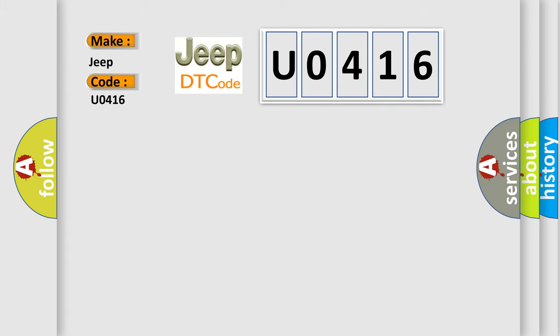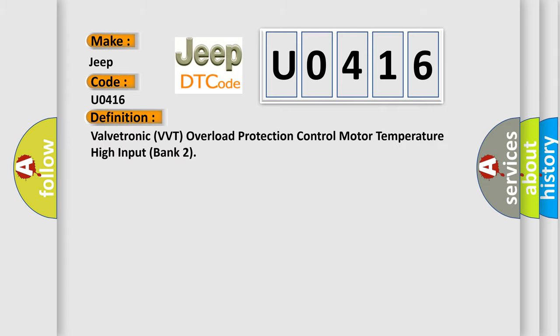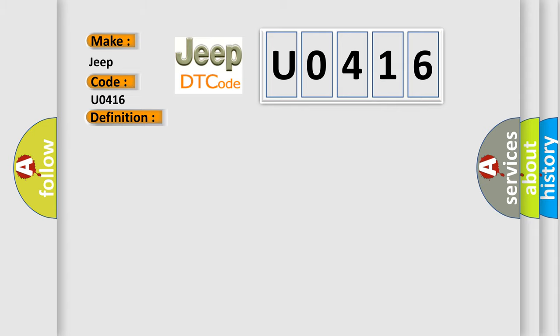The basic definition is: Valvetronic VVT Overload Protection Control Motor Temperature High Input Bank 2. And now this is a short description of this DTC code.